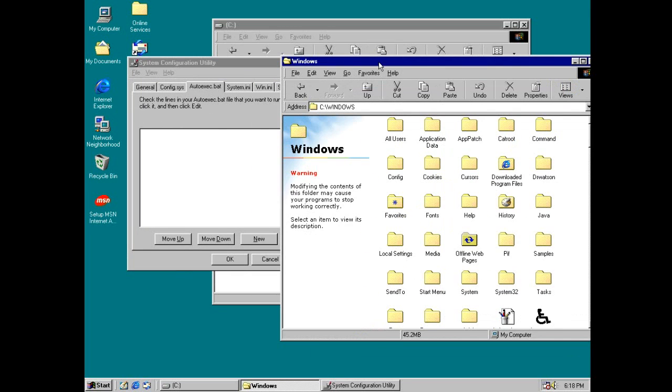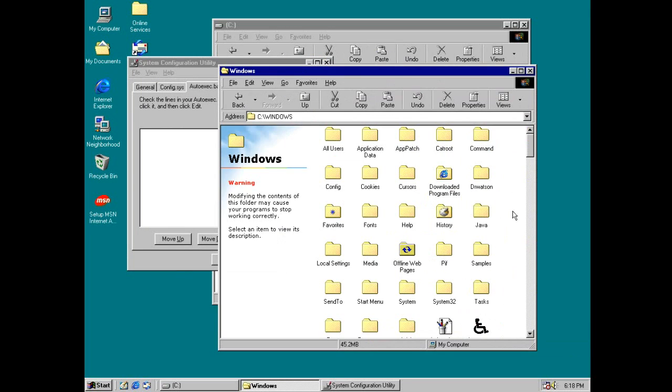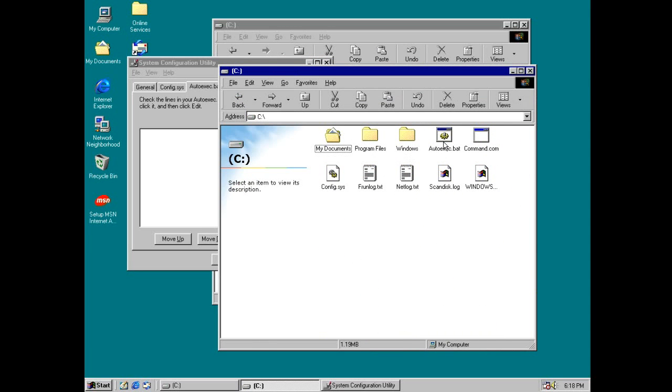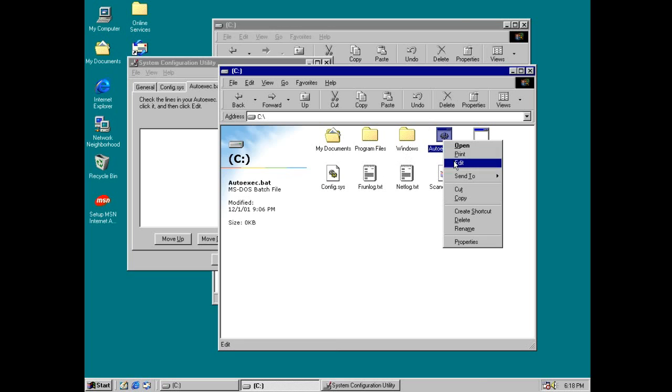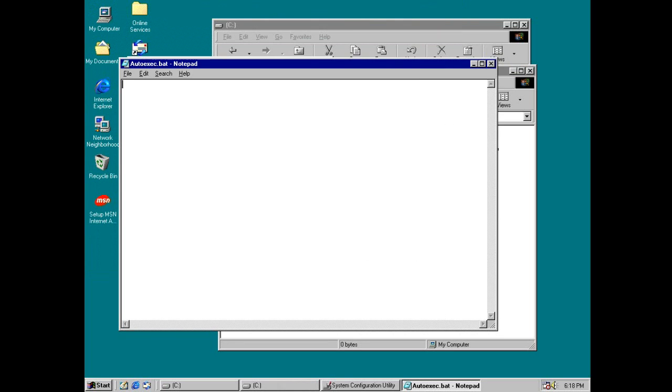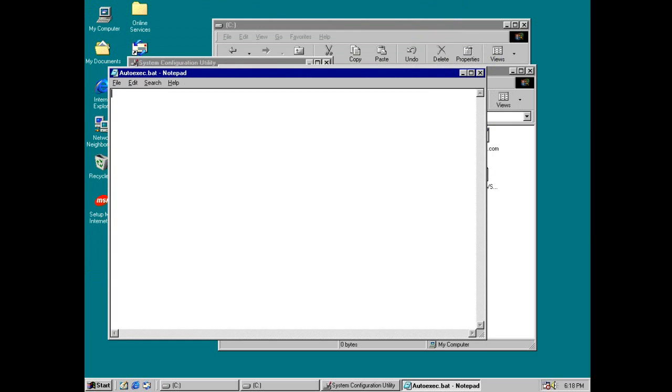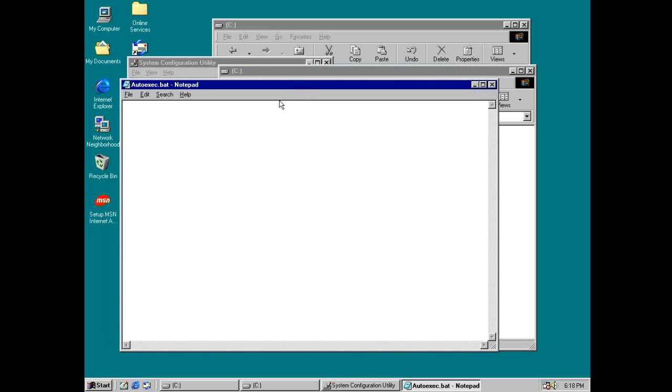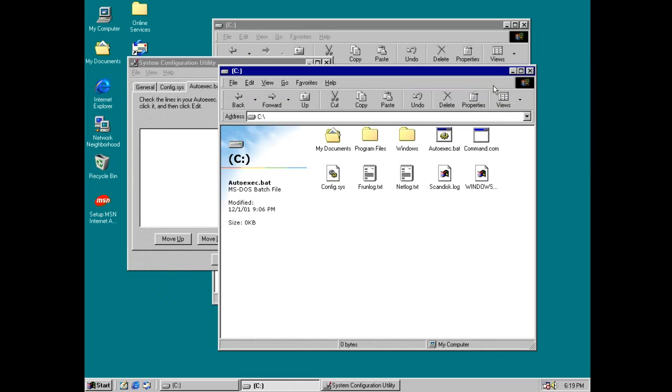Which it's pretty much something similar to the startup folder for Windows NT based operating systems. You can see this batch file right here. And basically you can put a bunch of executable files here to be run at startup. And this file was used by malware to run once your computer starts.